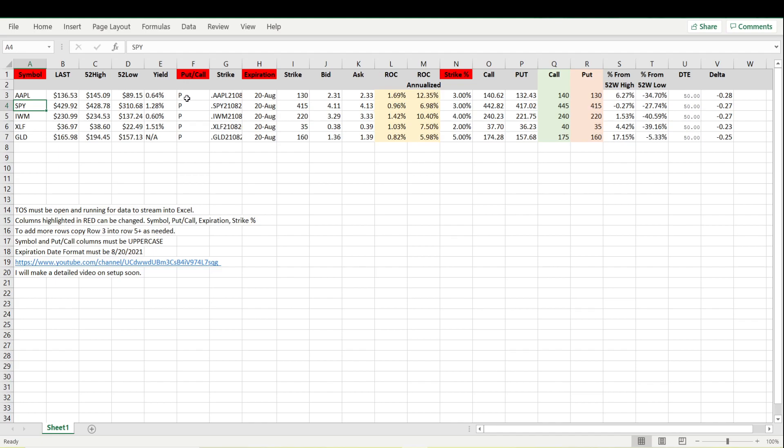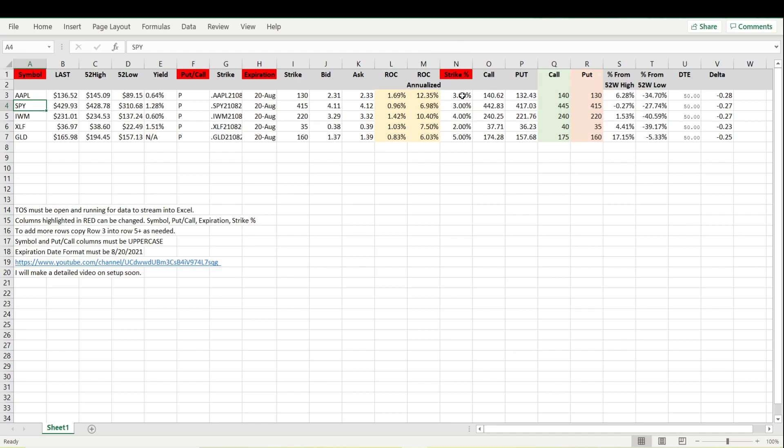Right now we're on the puts. We have this strike percentage here where we enter the percentage discount that we're looking for. So if the stock is trading at 136 and we want to find a put that is three percent below that, three percent below the current price is going to be 132.43.